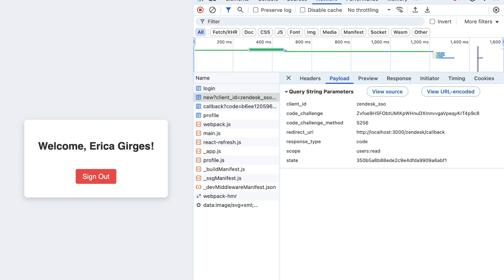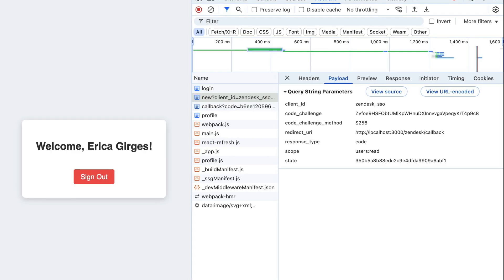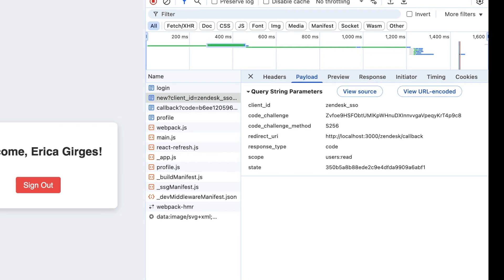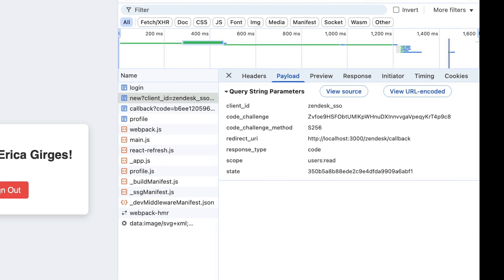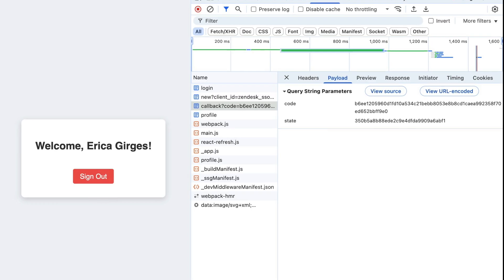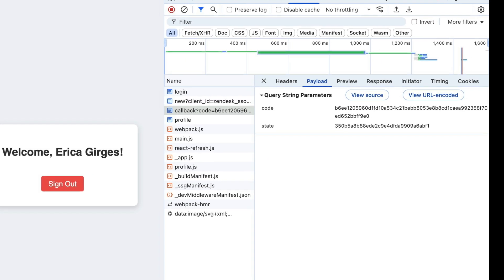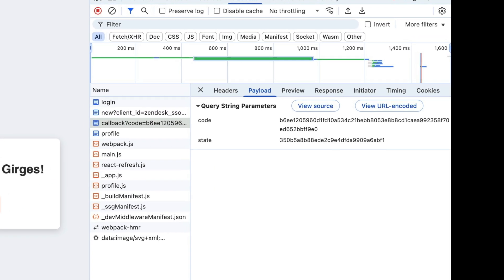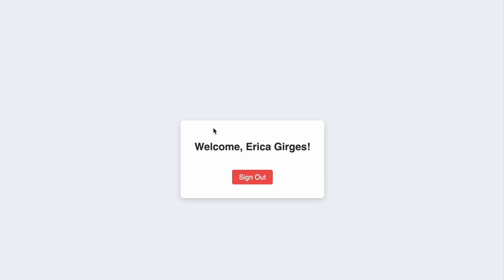Back on the server, Express grabs the code and state, exchanges it for an access token using that POST request, then fetches the API v2 users/me.json endpoint. We save the user object in session and call req.session.save before redirecting them to their profile.